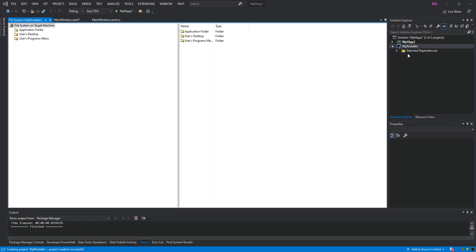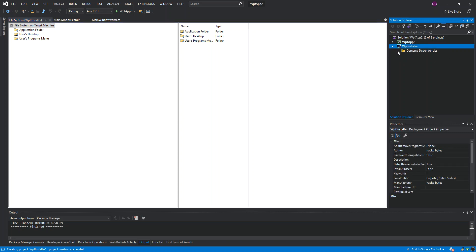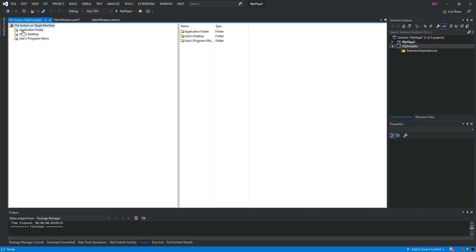The installer project is created with a folder called 'Detected Dependencies' inside. We have three folders: the Application Folder — your destination folder where the application will be installed — the User's Desktop, where you can put shortcuts, and the User's Program Menu, which is your Start Menu context folder where you can put shortcuts, help files, or documents.